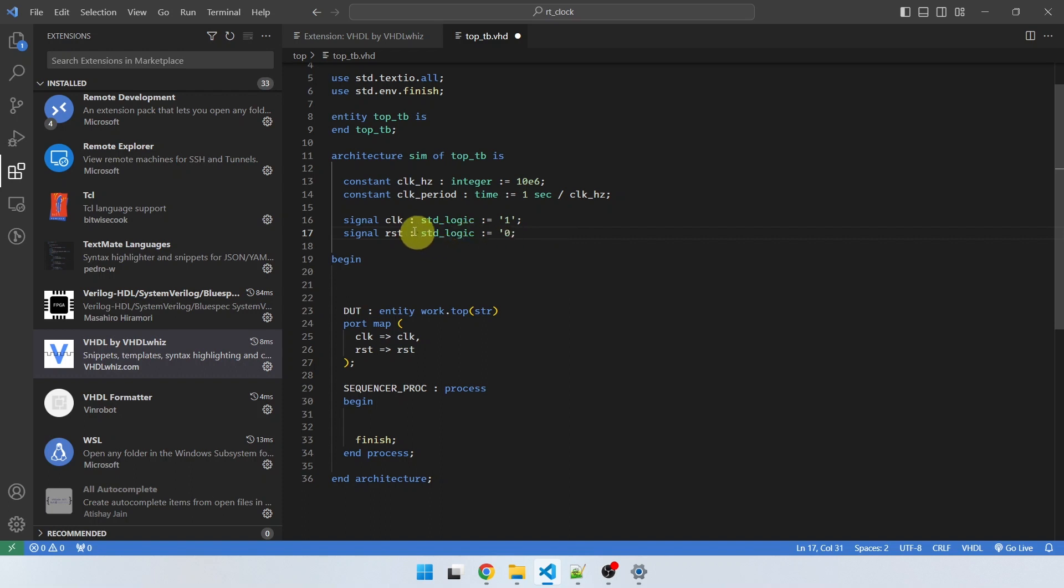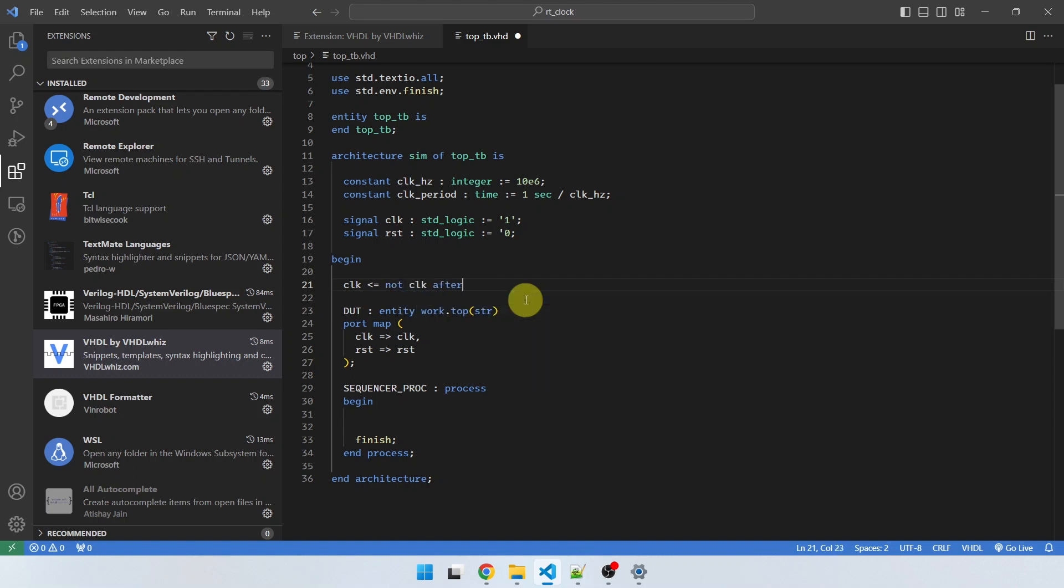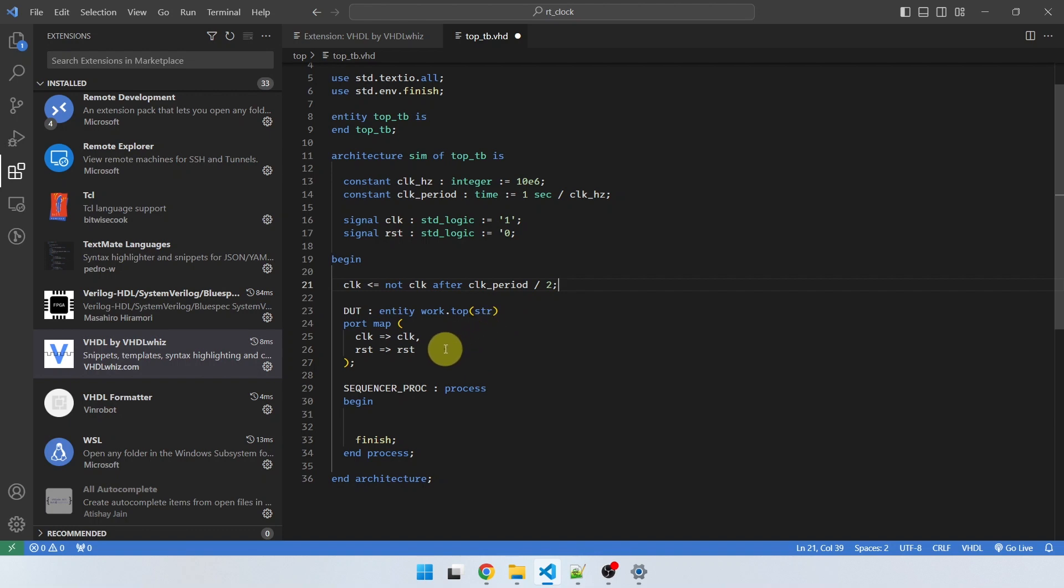And if I, for example, want to assign to the clock signal here, I will write clock and no need to hit the space key. You can if you want, but it will automatically insert spaces if you just place your cursor after the word you want to insert the assignment operator after and then hit comma twice. So it will insert the assignment operator and then you can assign anything to that. For example, not clock after clock period divided by two, which is the normal way to generate the clock in the test bench.